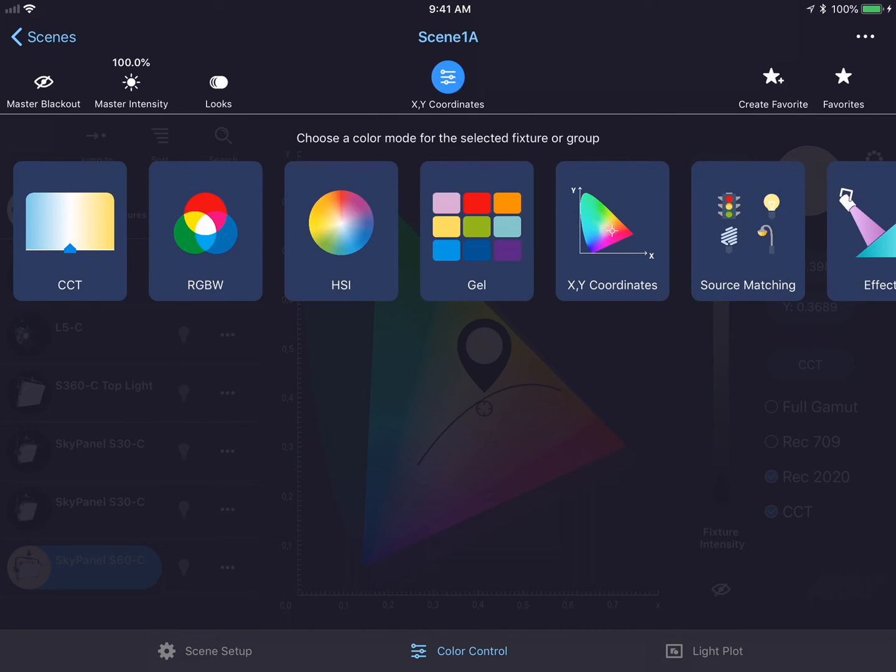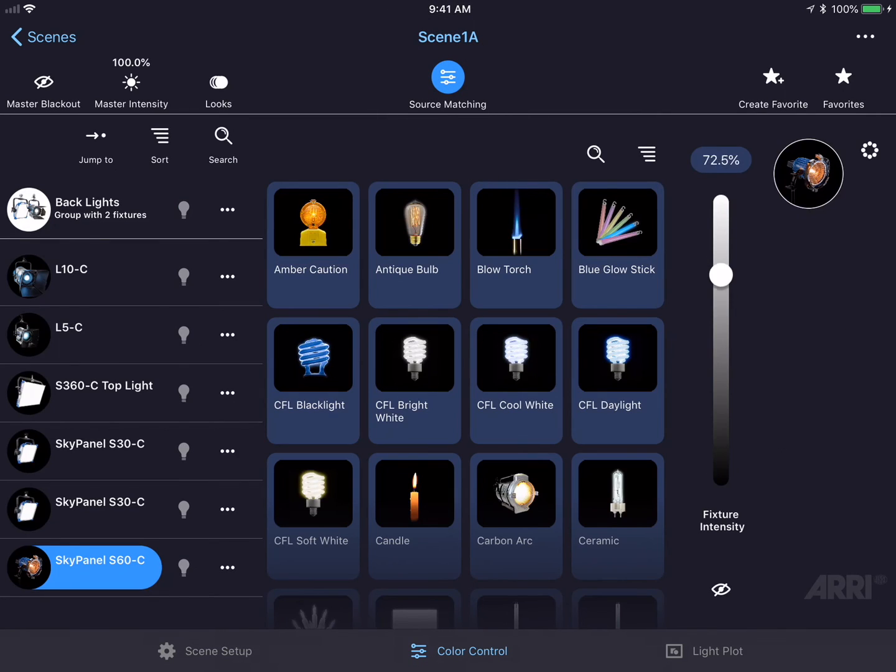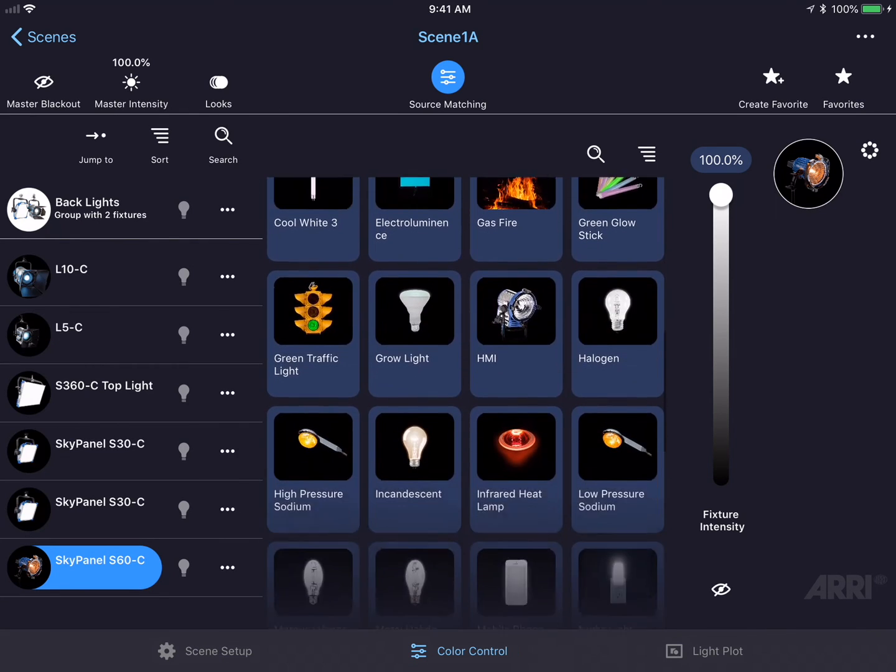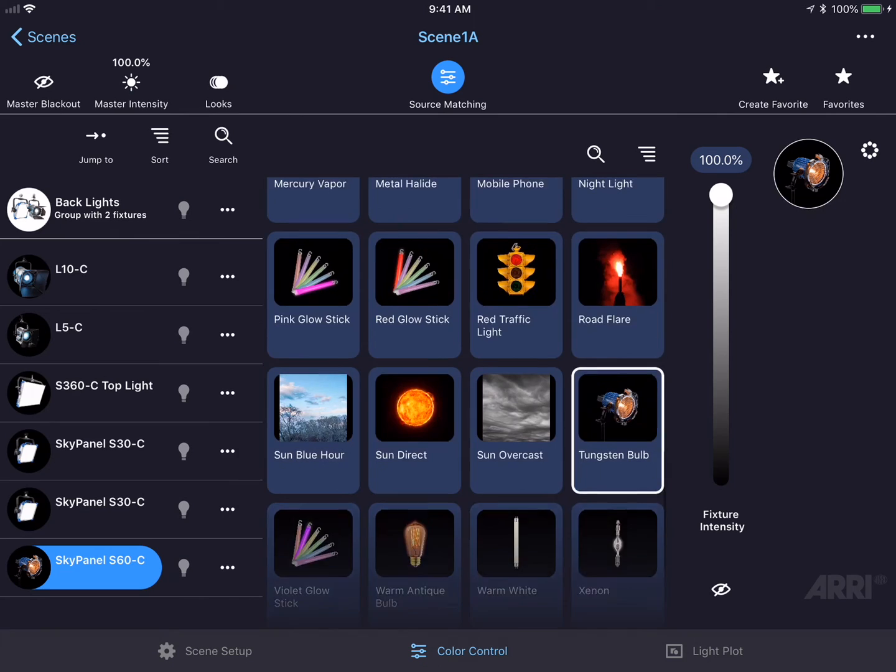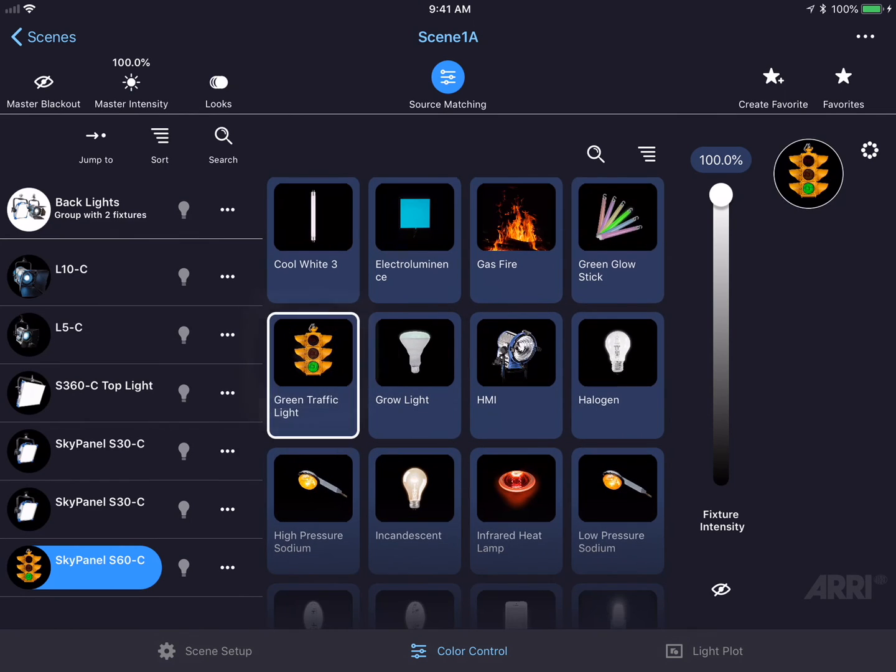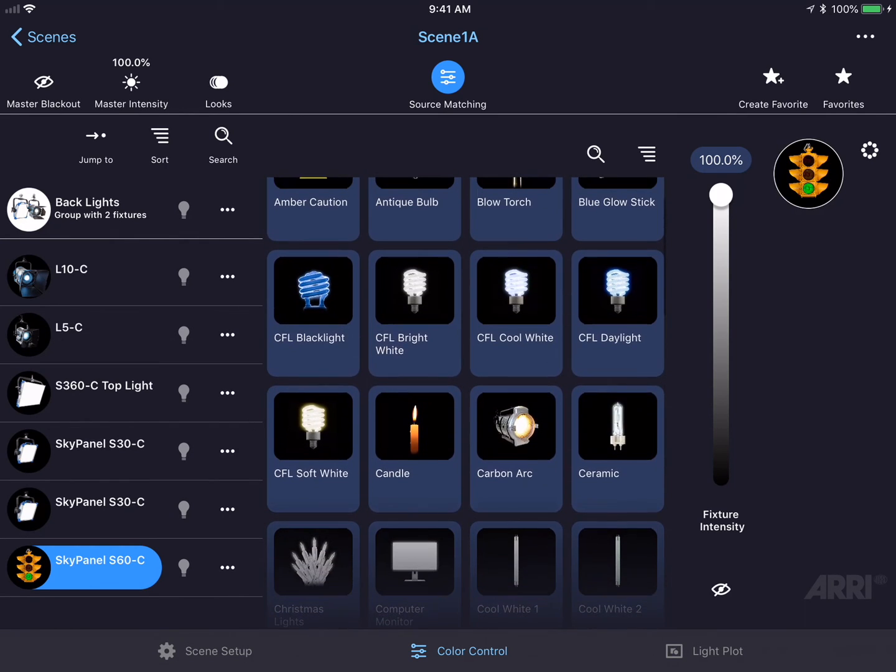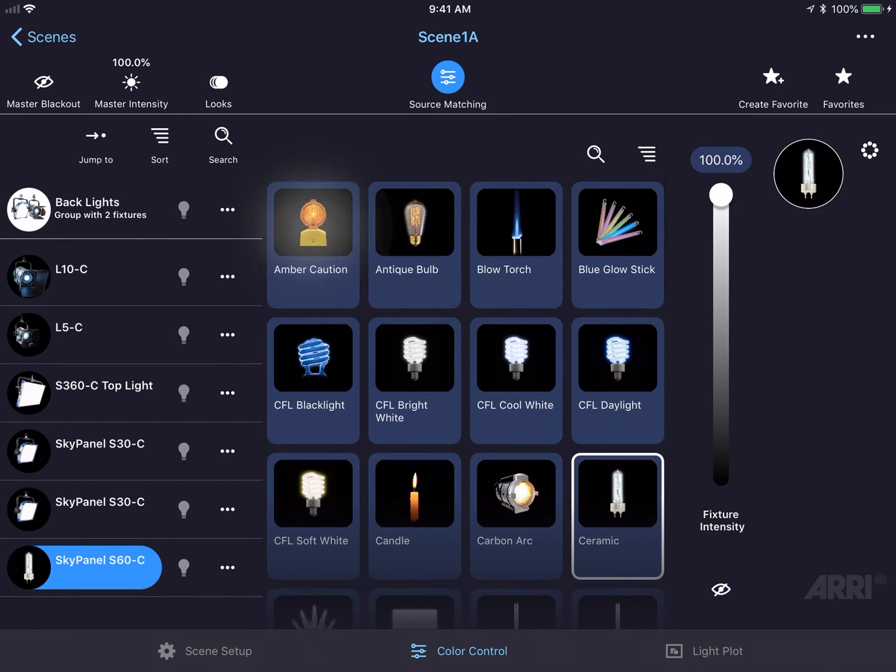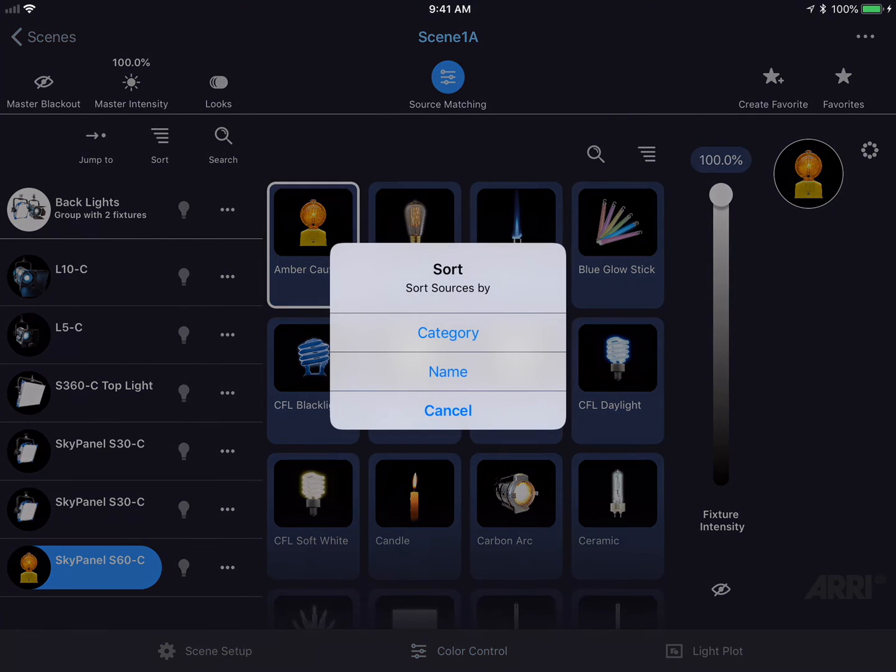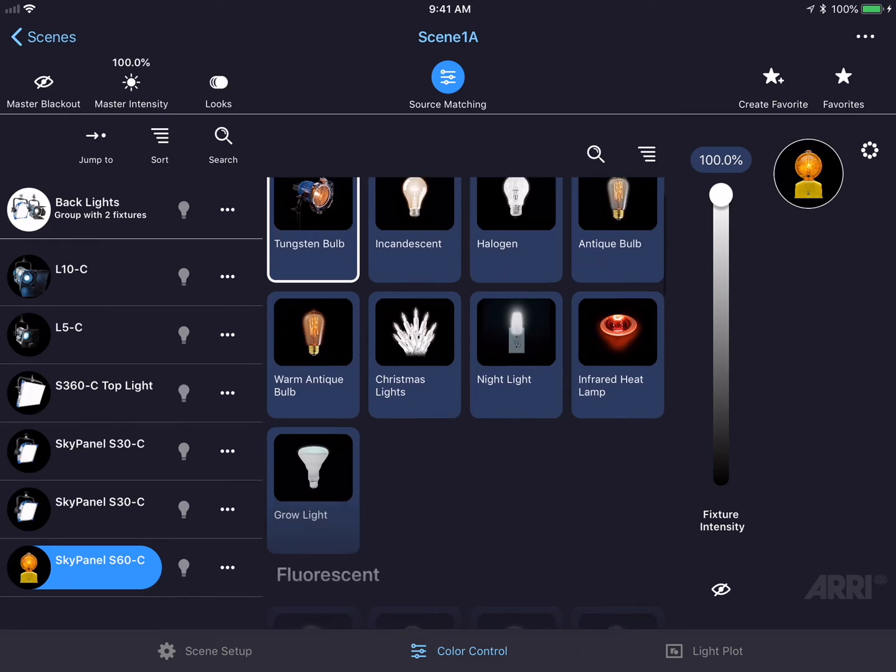Let's change the color mode to source matching. Source matching is a list of real-world light sources found in the world around us. We could scroll through this list and pick any of the light sources that we want, such as the green traffic light, a ceramic, or amber caution. I could also sort this list by pressing the 4 horizontal button in the top right-hand corner and sort these by category or by name. Let's look at it by category.